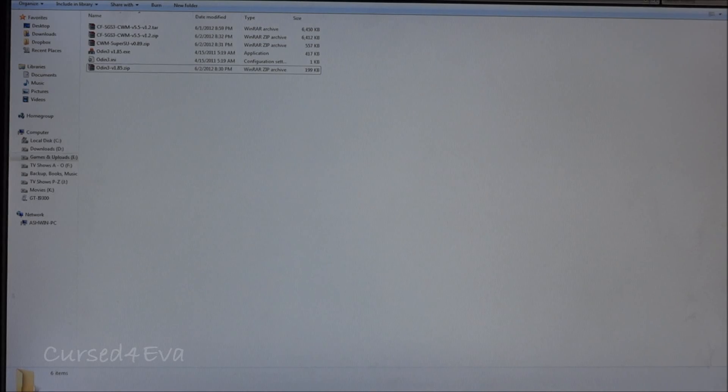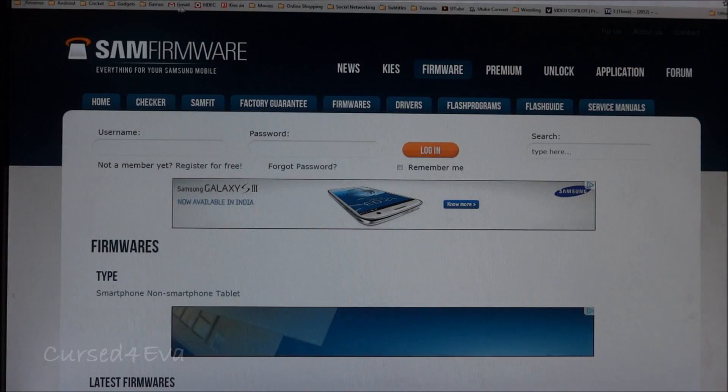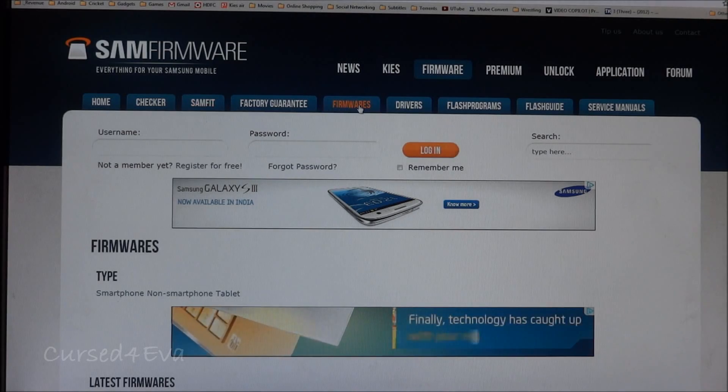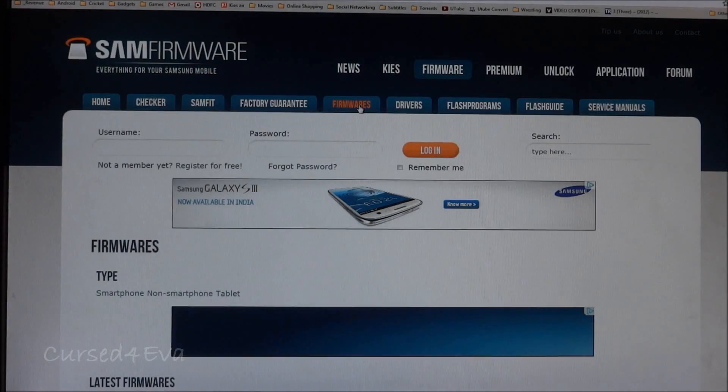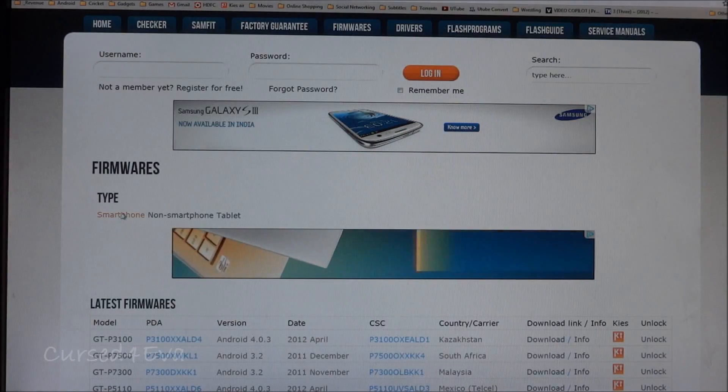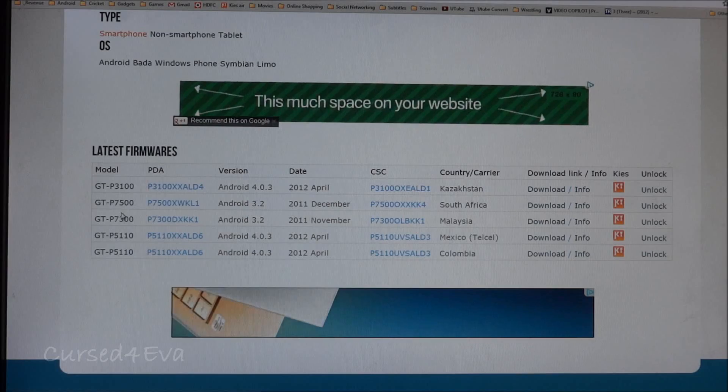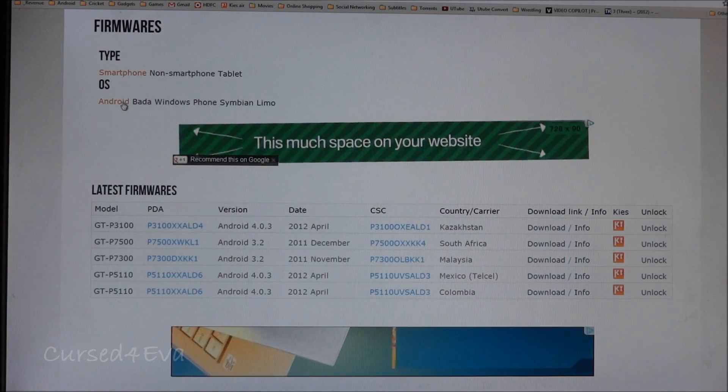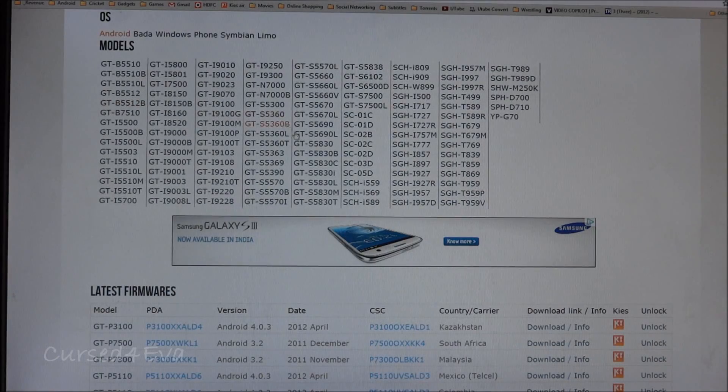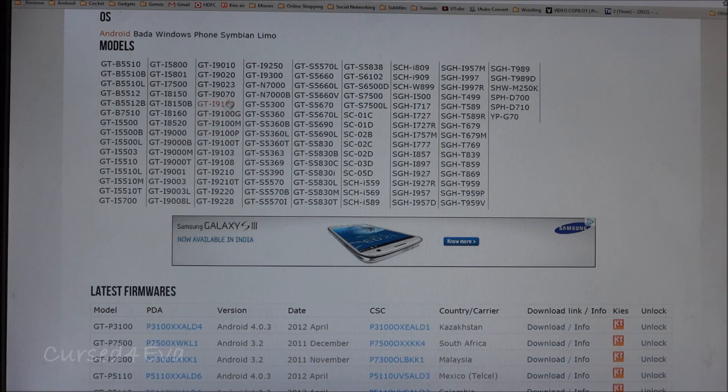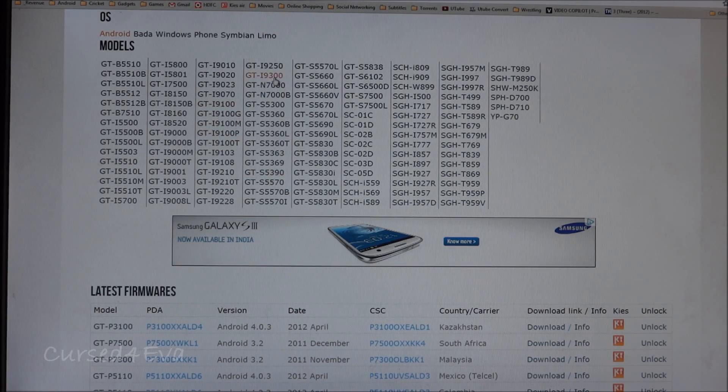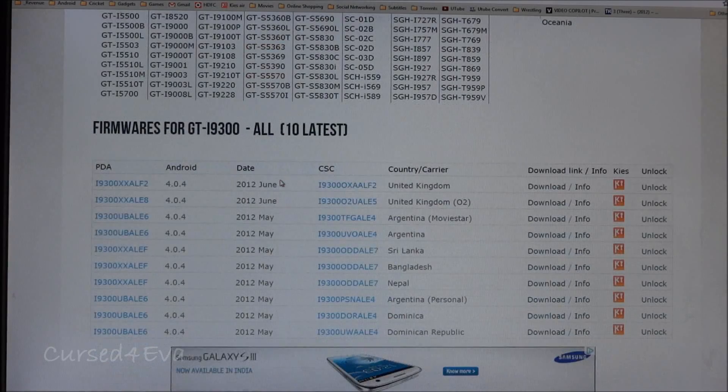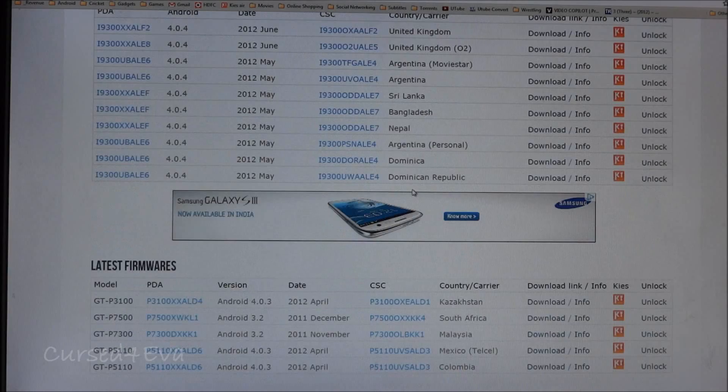Hit link two and link two would get you to sammobile.com. Over here, hit firmware and then select smartphone. You can select Android.